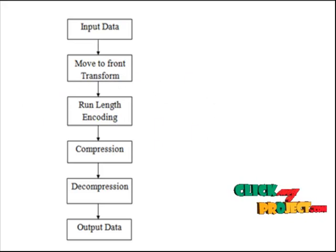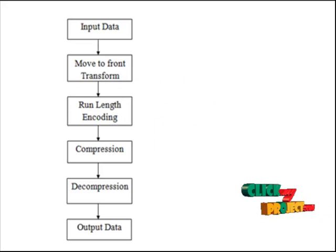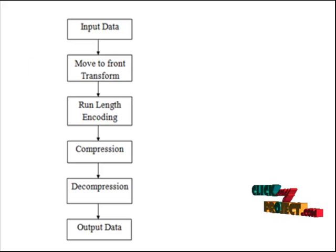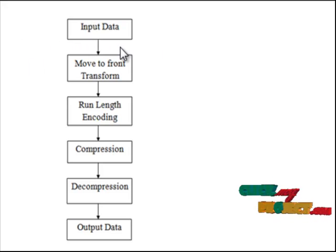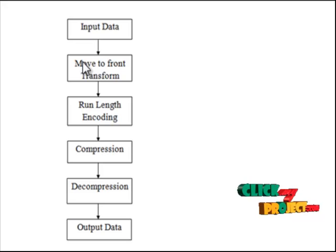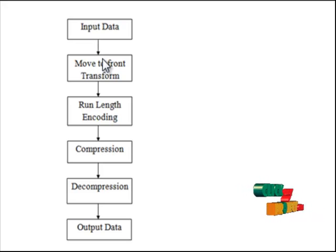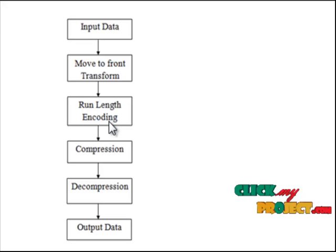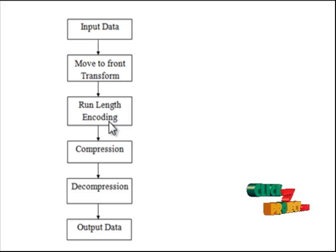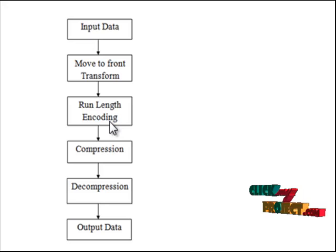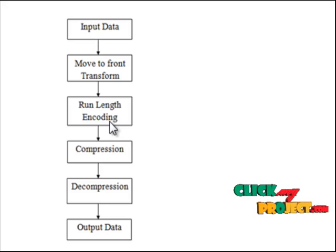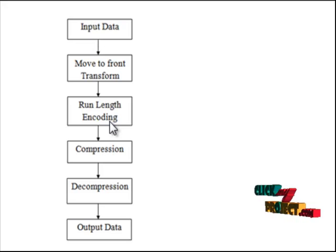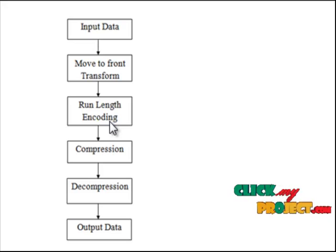The next step, we execute Adaptive Run-Length Encoding. Adaptive coding operates on variants of entropy encoding methods for lossless compression. They are particularly suited for streaming data as they adapt to localized changes in the characteristics of the data and don't require a first pass over the data to calculate the probability model.